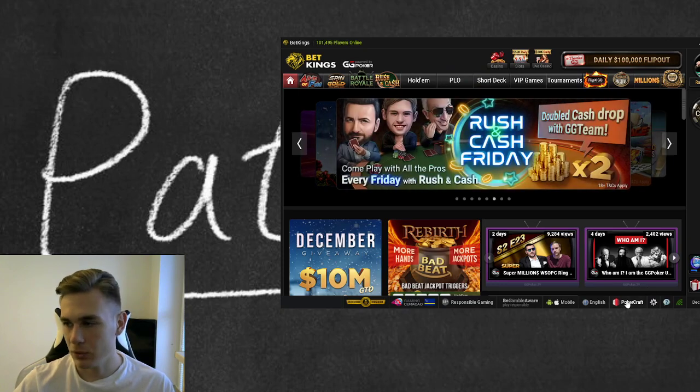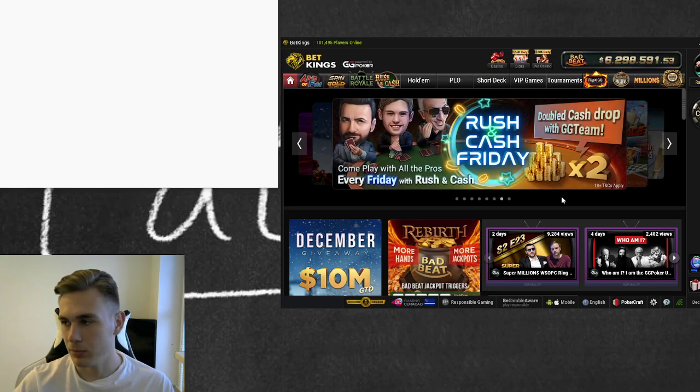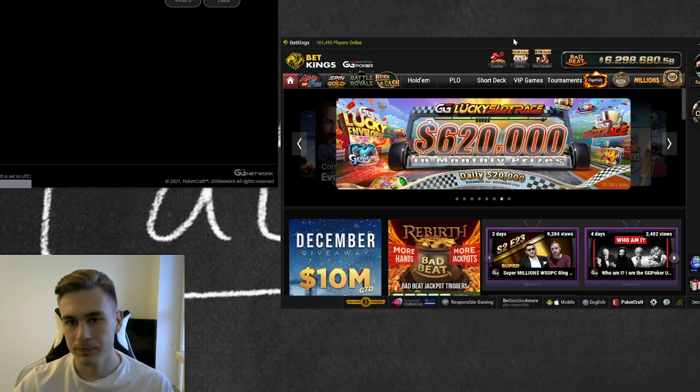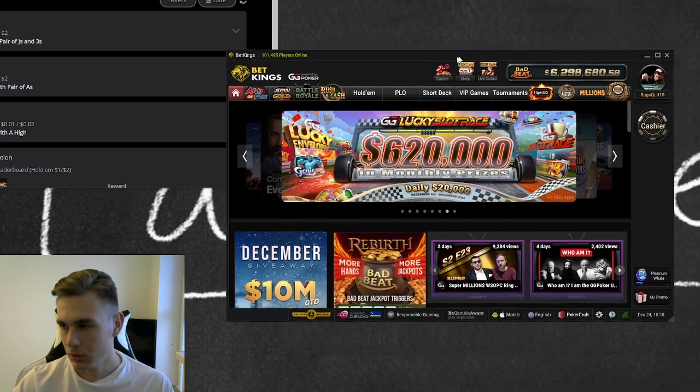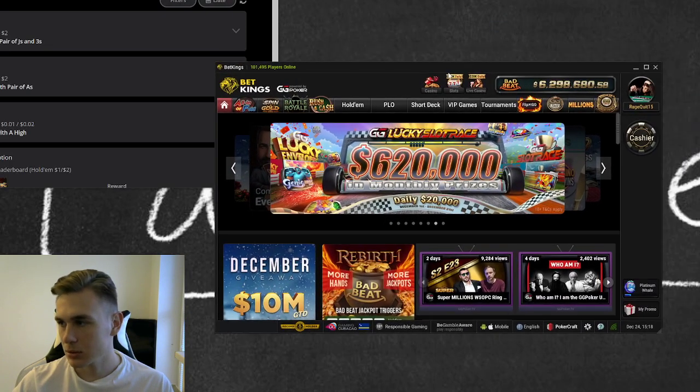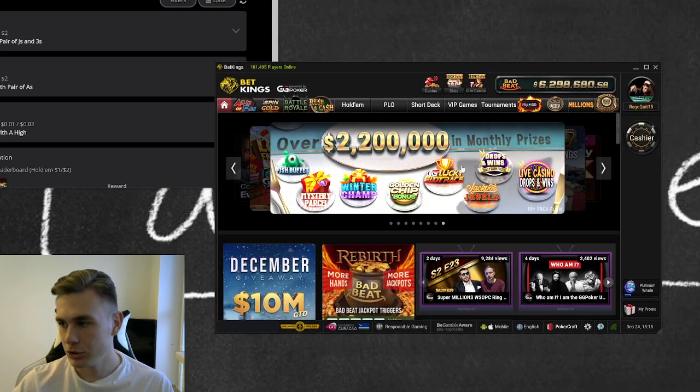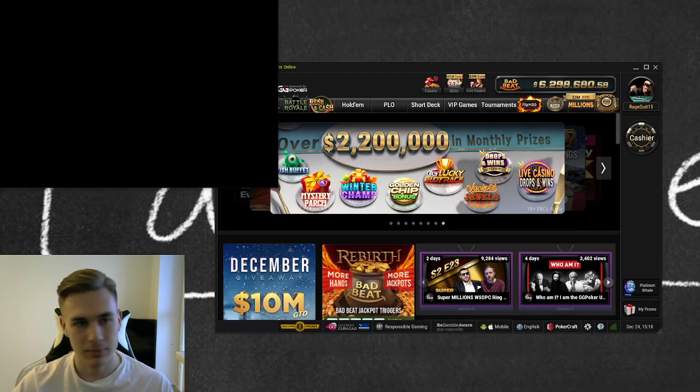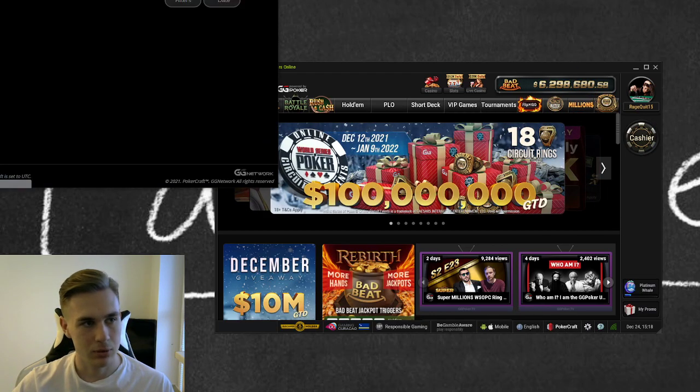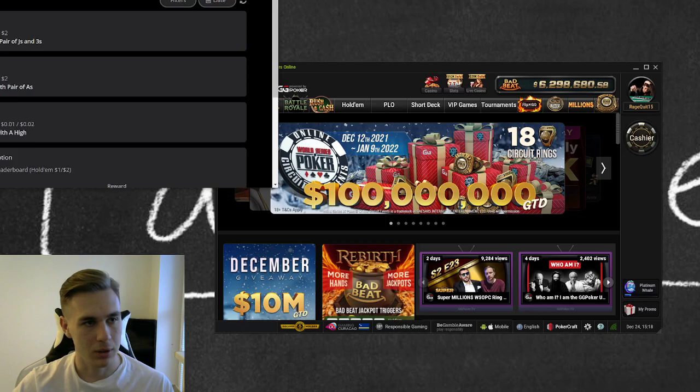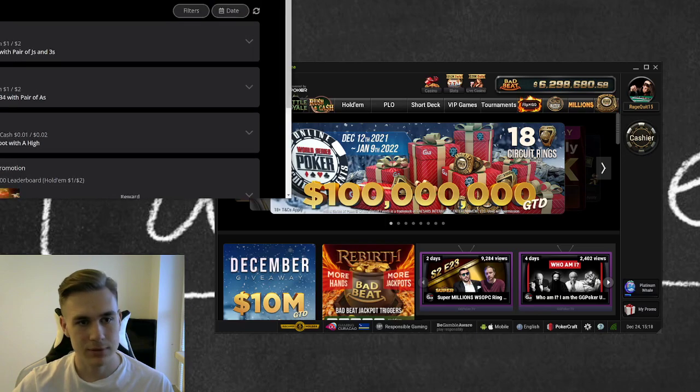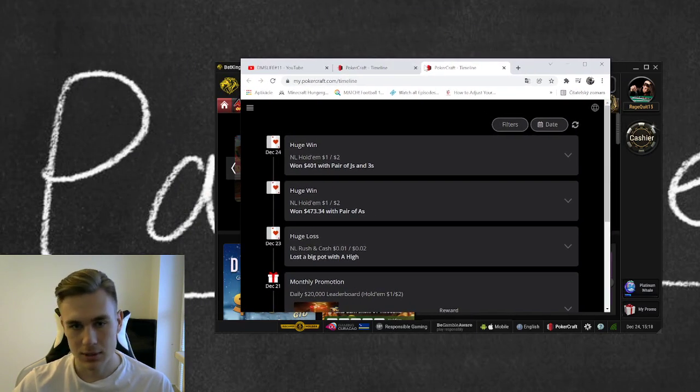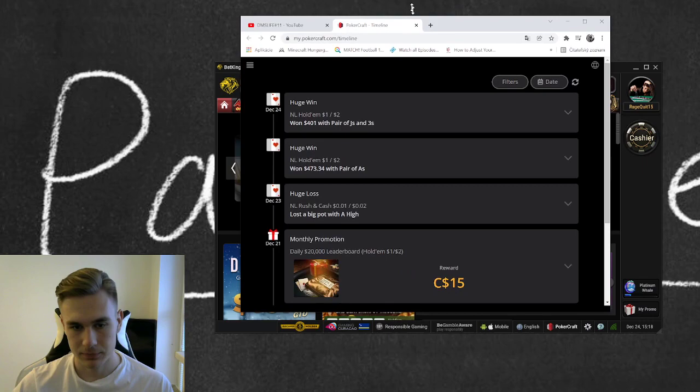So what you're gonna do is open GG Poker, click on Poker Craft as I did. So one more time, I already opened two poker crafts. This is how it looks, pretty easy.